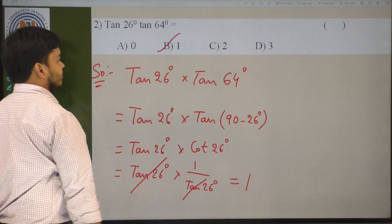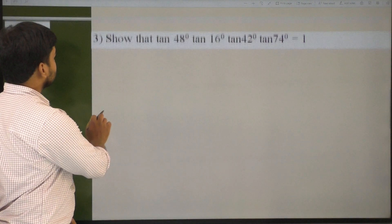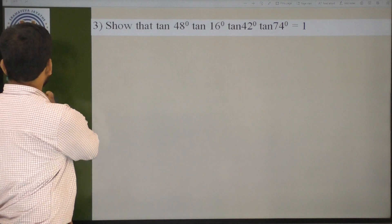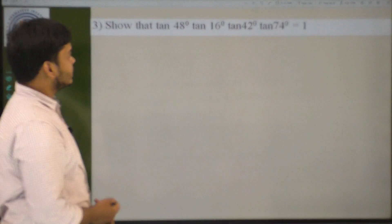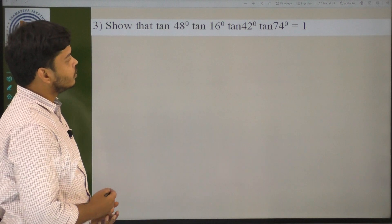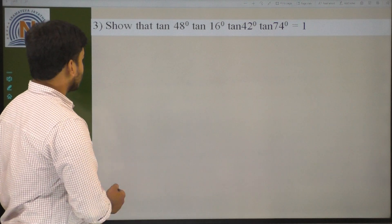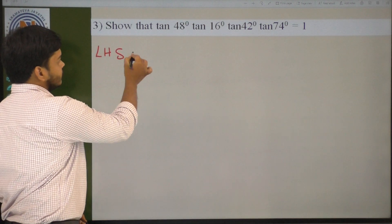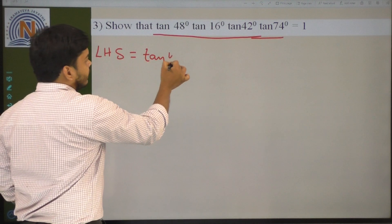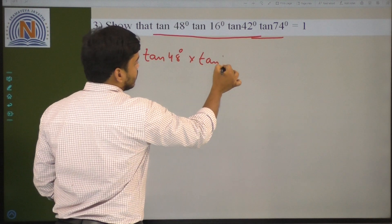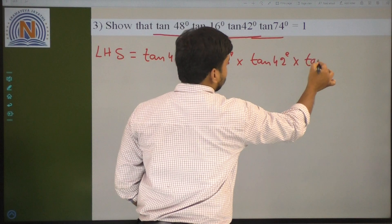Option B. Now the next question: show that tan 45 degrees into tan 16 degrees into tan 42 degrees into tan 74 degrees equals 1. Taking the LHS: tan 45 degrees into tan 16 degrees into tan 42 degrees into tan 74 degrees.